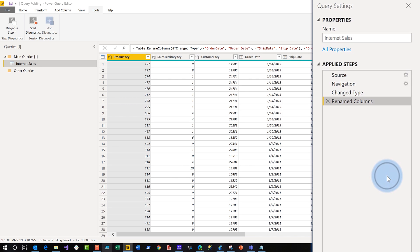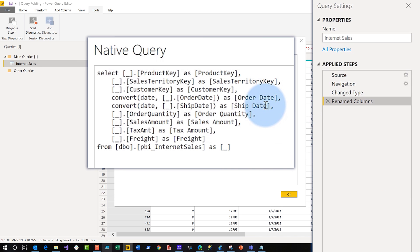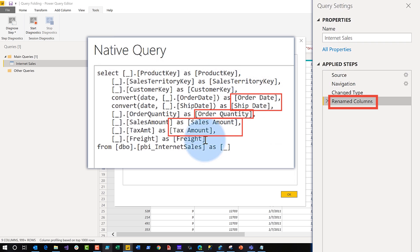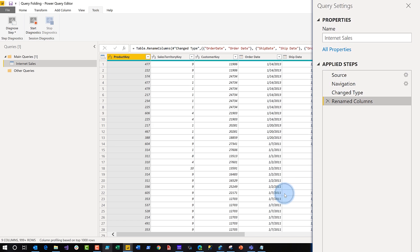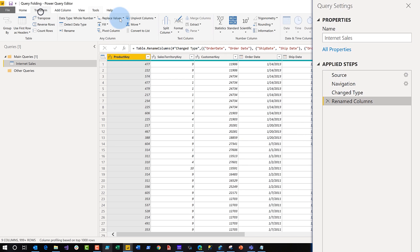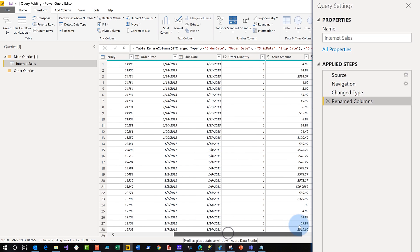So if we click view native query, you'll see that I only did one step. I renamed my columns and basically it folded that rename into my query as aliases — product key as this, as this, as this, as this. So it did that for me.